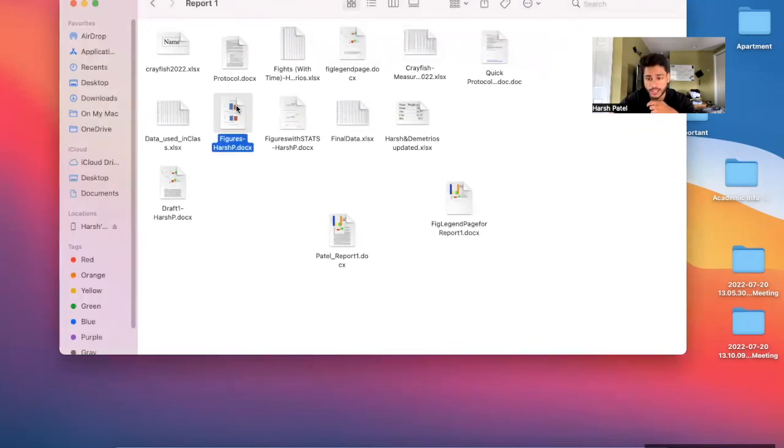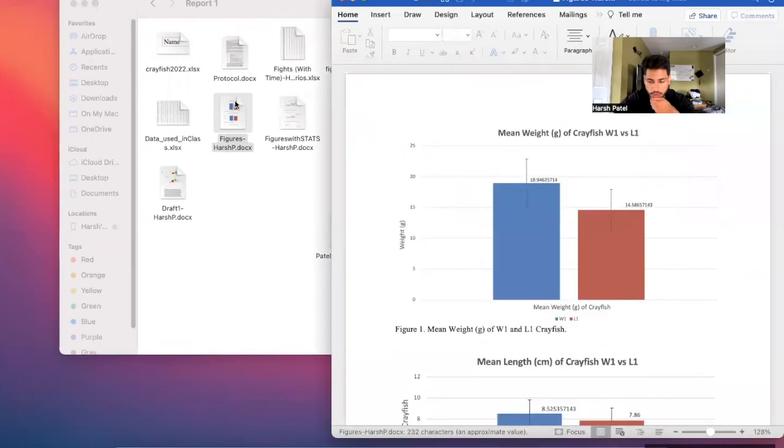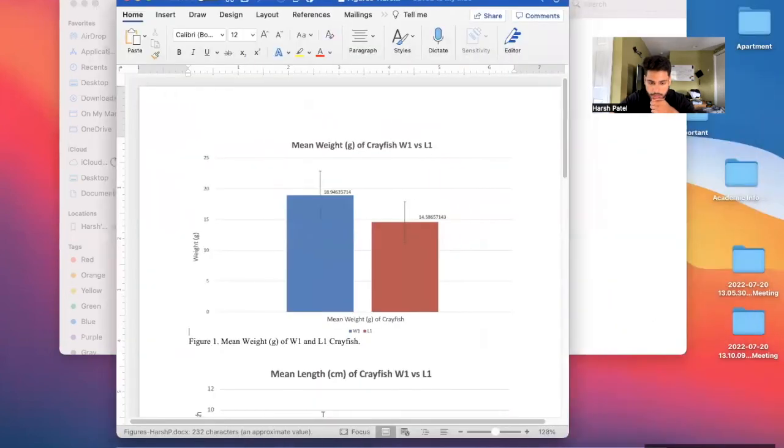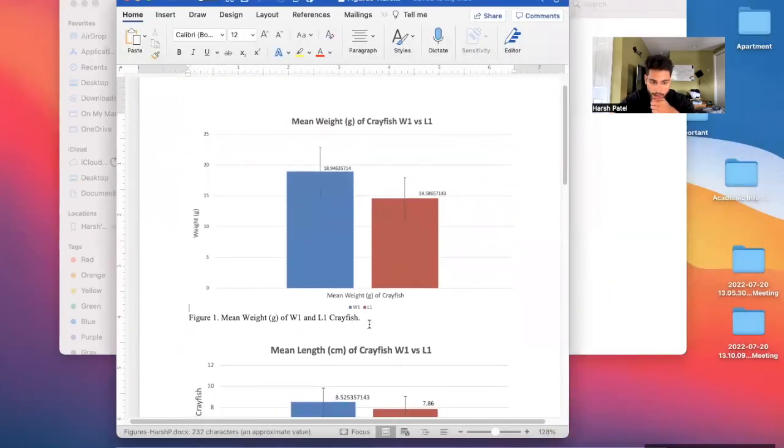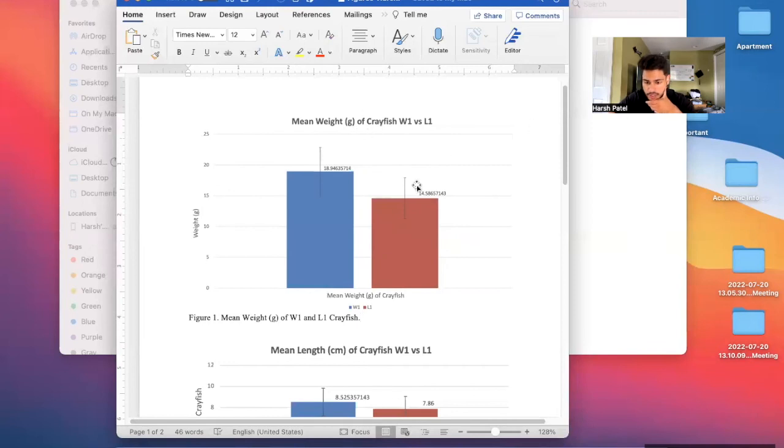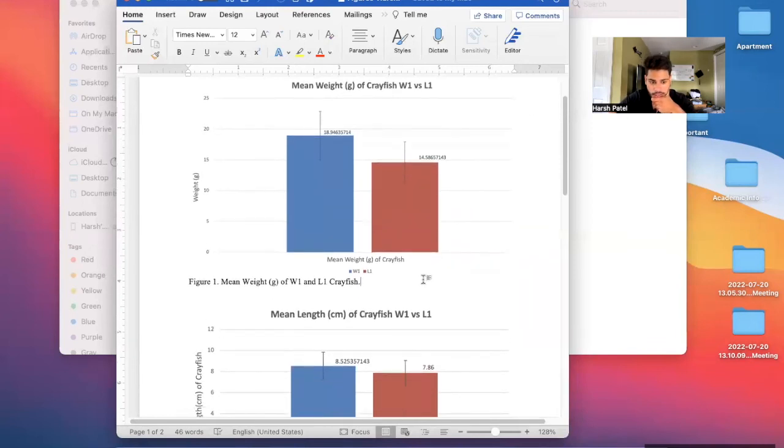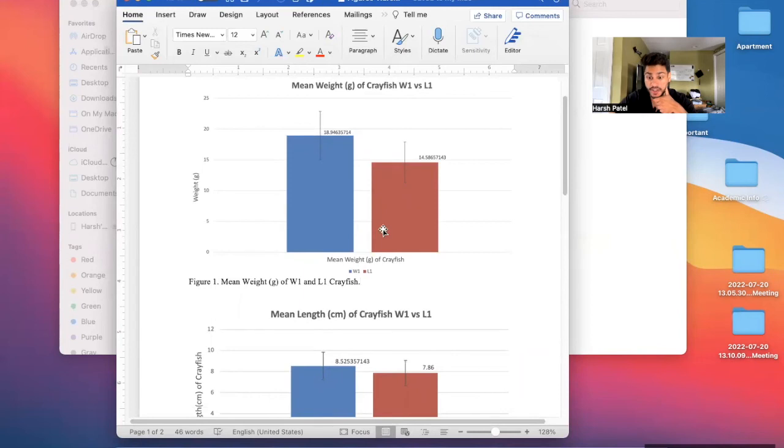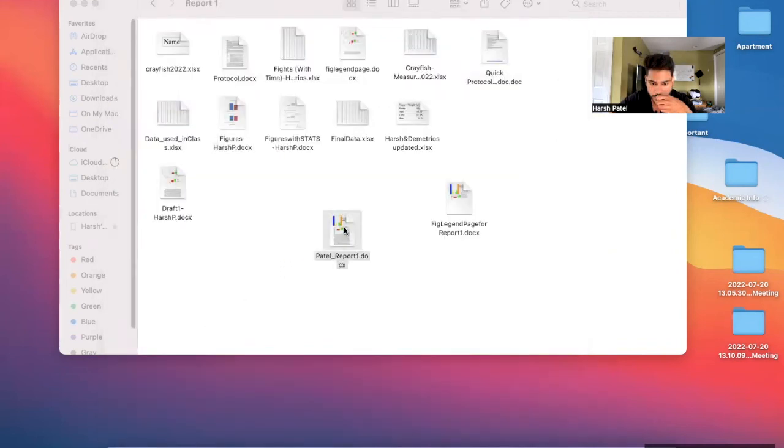We went into immunohistochemistry, which is staining of the brain with chemicals. So this is what we had to create for those crayfish fights, like data. We had to take data and then put it into figures that was really, really key in this experiment or in this course. So this is one of my reports, I think.